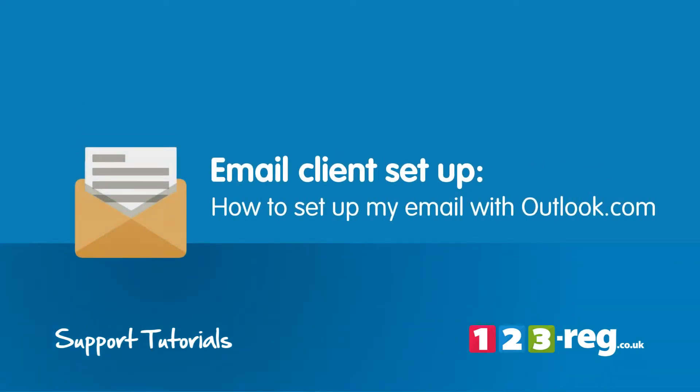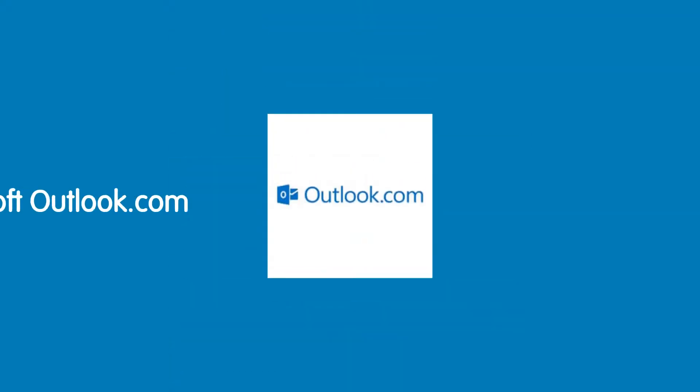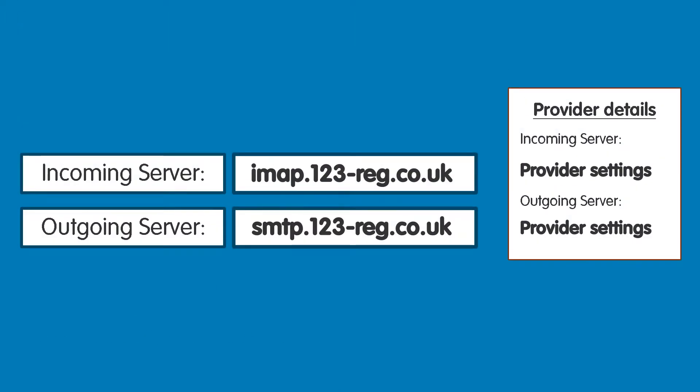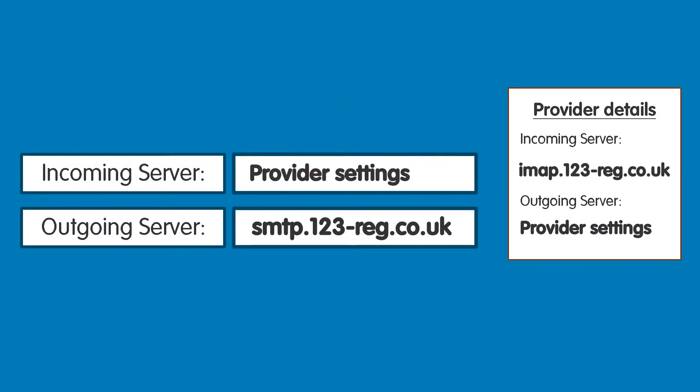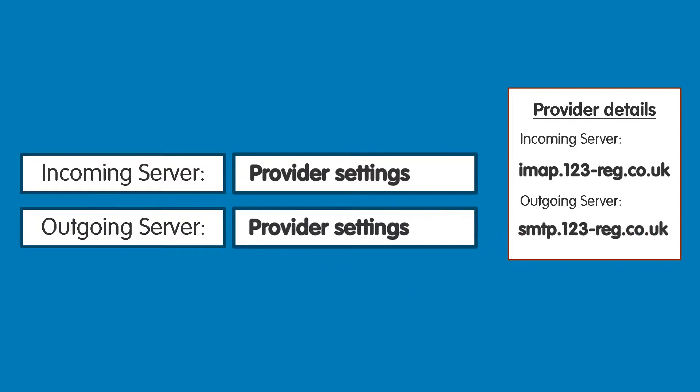How to set up my email with Outlook.com. This video will show you step by step how to set up your 123 Reg mailbox within Outlook.com. If you wish to set up Outlook.com with another provider's mailbox, then simply find out and swap in their details when we mention ours.